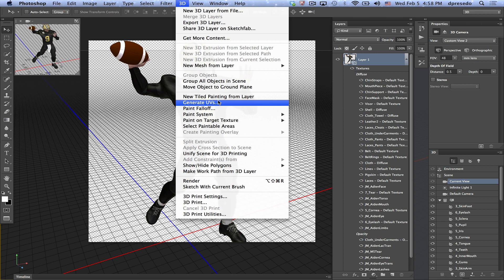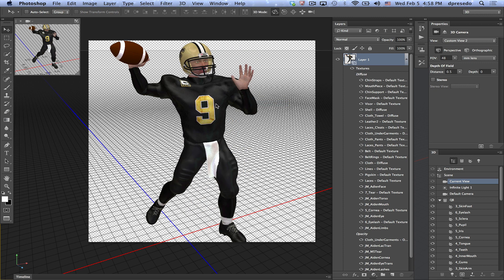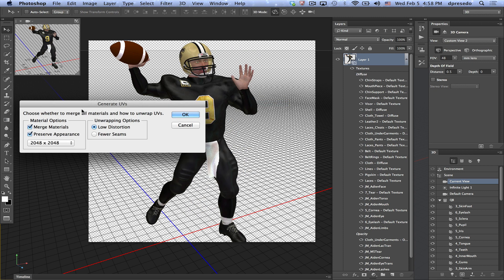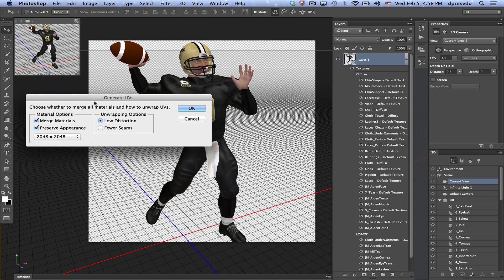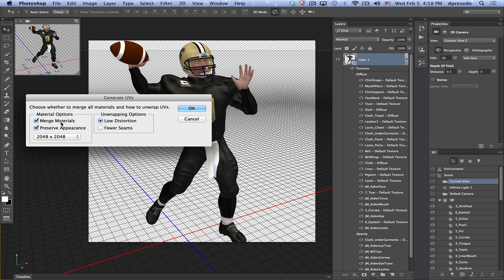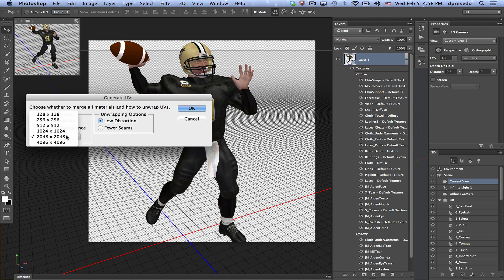Well, we renamed this in the 3D menu to call it Generate UVs because we added an extra option: material options. So in addition to having the unwrapping options of low distortion and fewer seams, you can choose merge materials, preserve appearance, and even select different sizes.